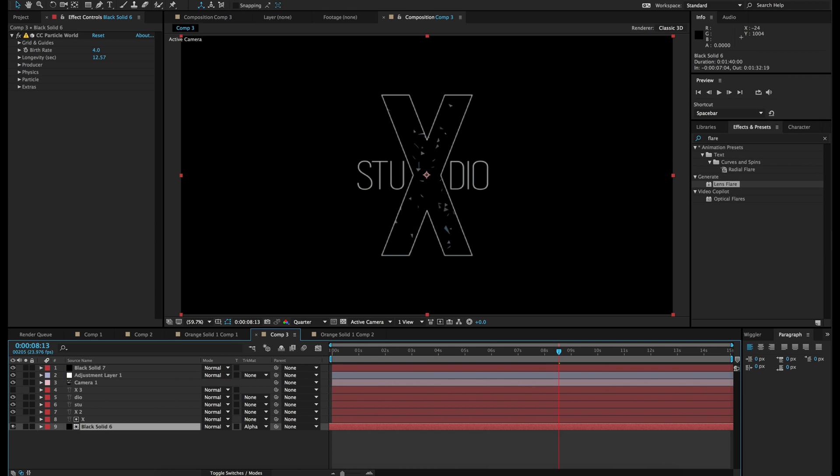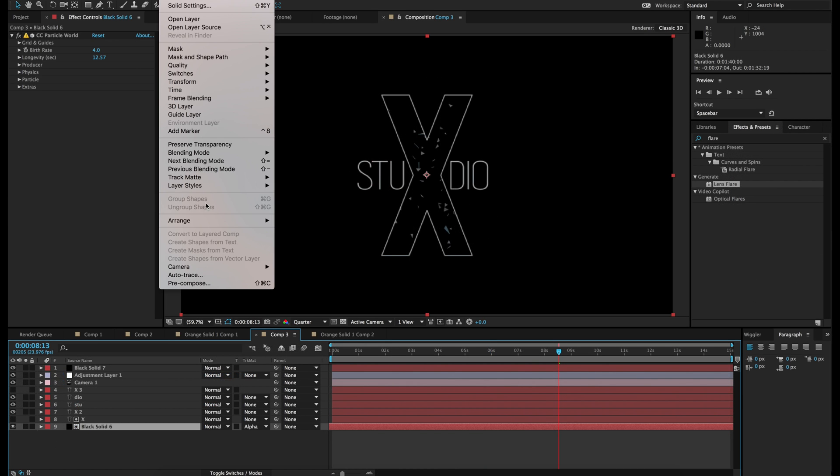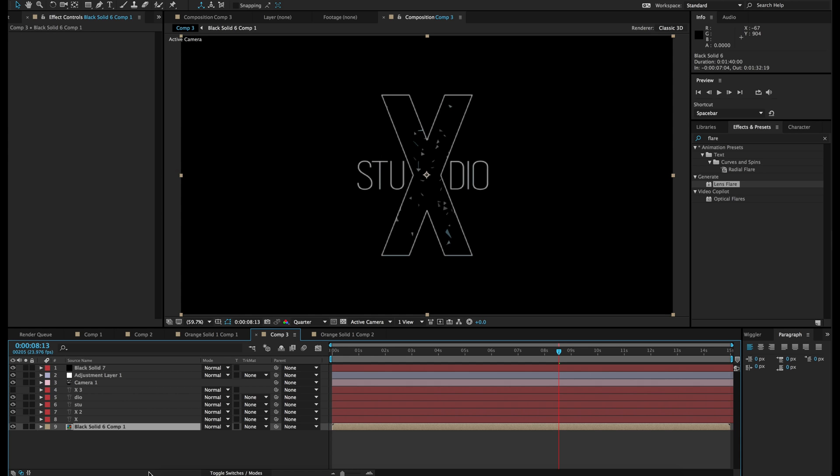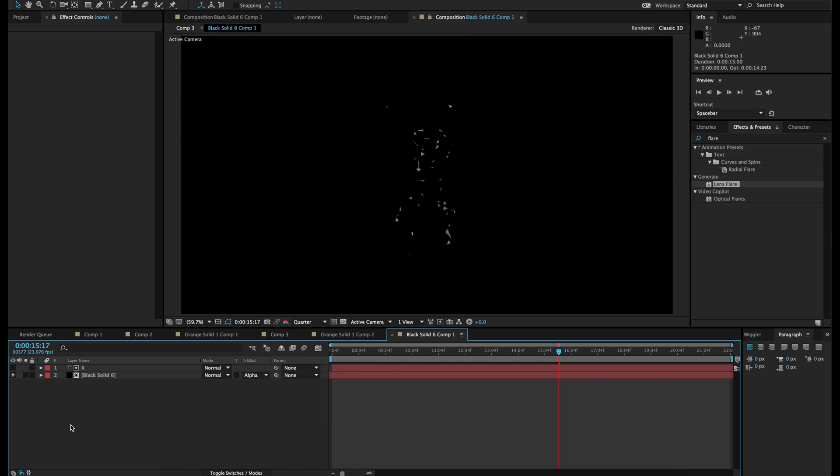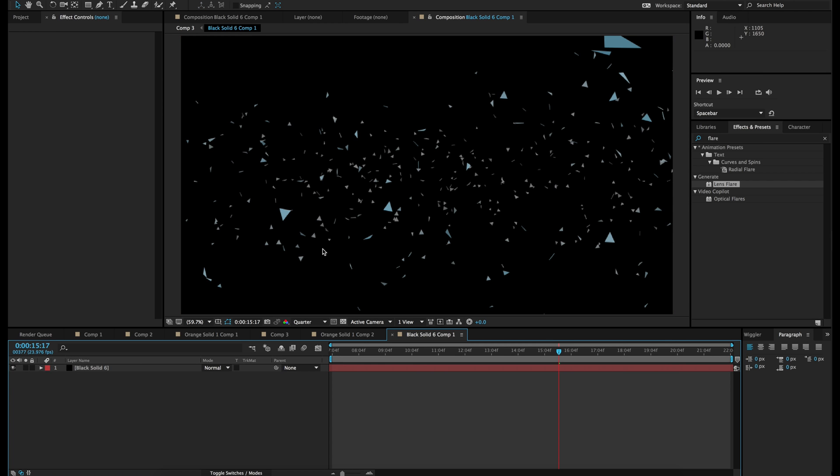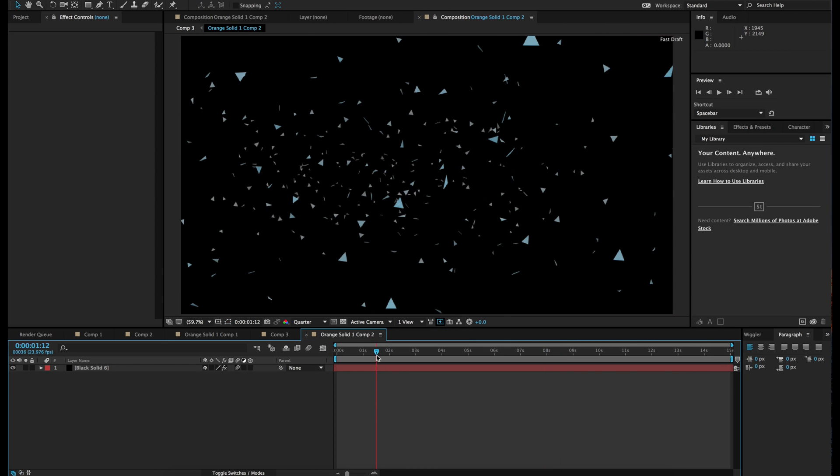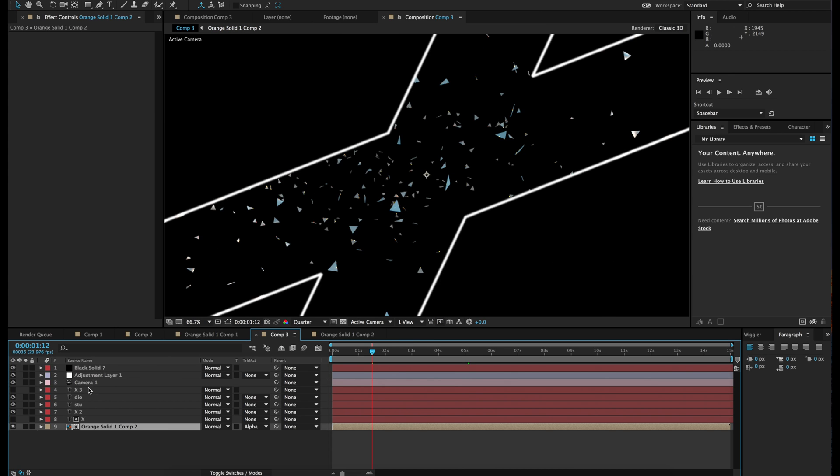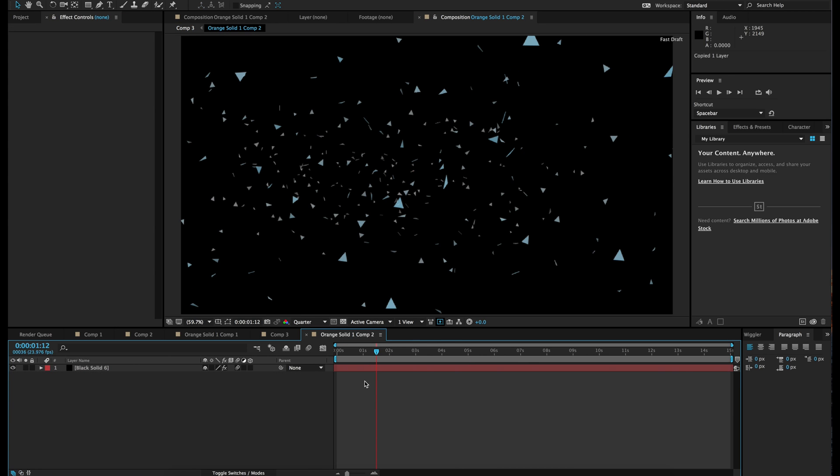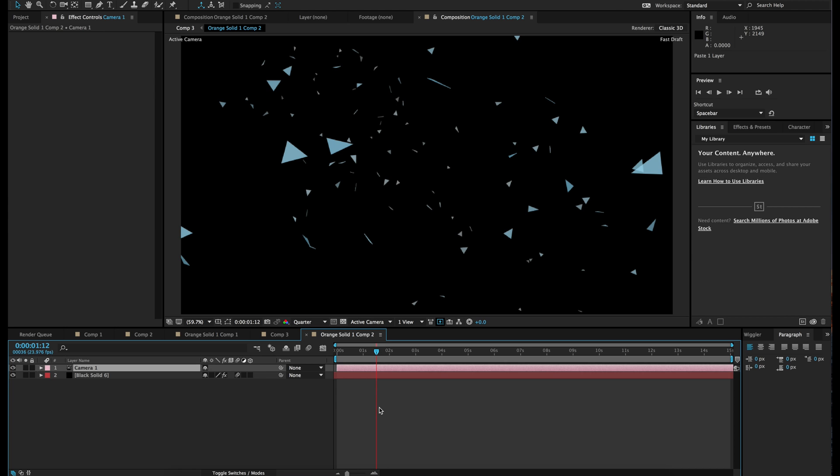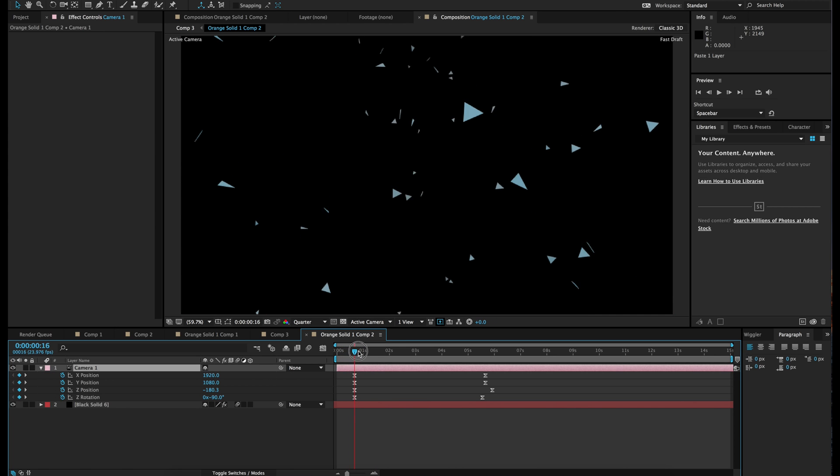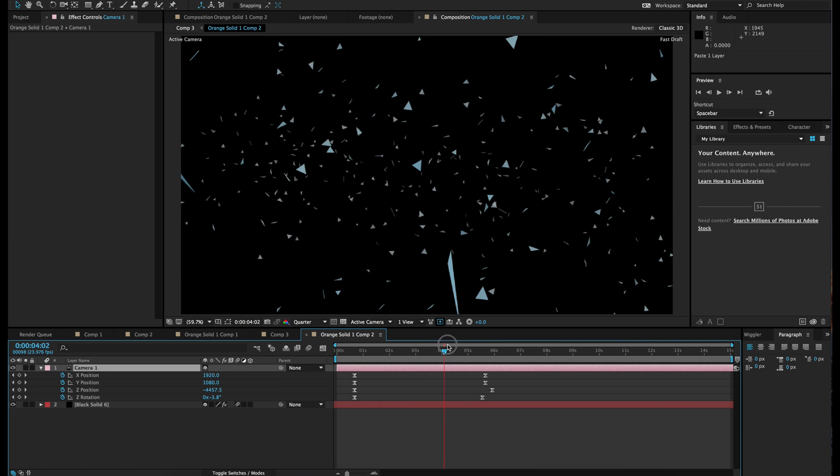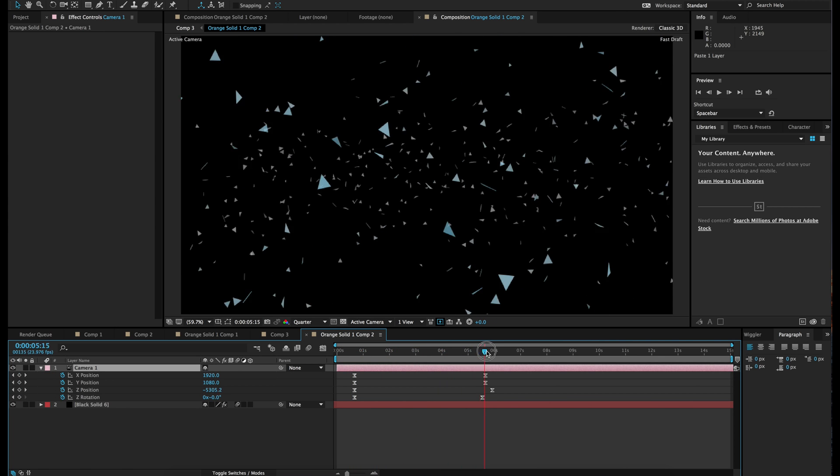So let's take this black layer. Go to layer, precompose. Select move all attributes to new composition. Hit OK. Double click on it. And we're going to start playing with the motion. So let's go back here and copy the camera that we made. Paste it in here. That way you get the motion in here as well.